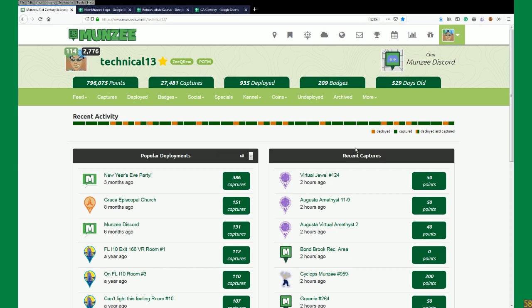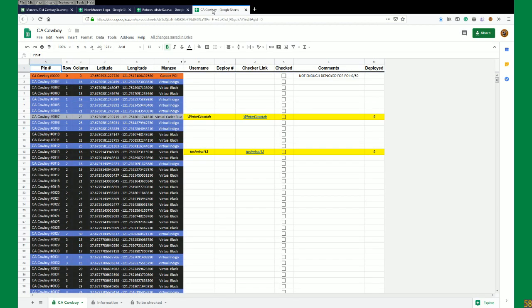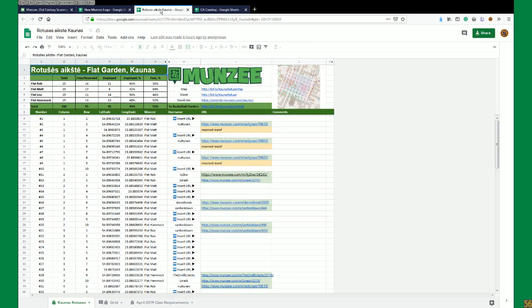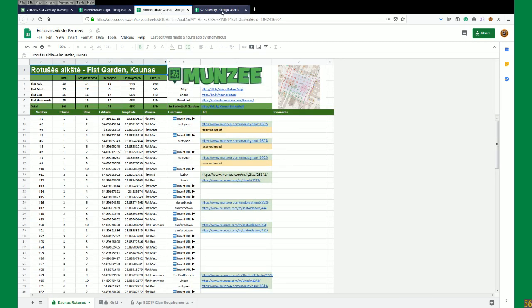The first thing we're going to do is go to our undeployed list because we want to add a pin to a virtual garden. The gardens I'm going to be working with today are the California Cowboy garden - a new garden that will be posted probably later today or tomorrow. It's not publicly available yet, so you'll get to see me deploy the first couple pins. I'm also going to be using this flat garden and the new Munzee logo garden somewhere on the west coast. I wanted to pick a few different gardens as they have different formats and layouts.